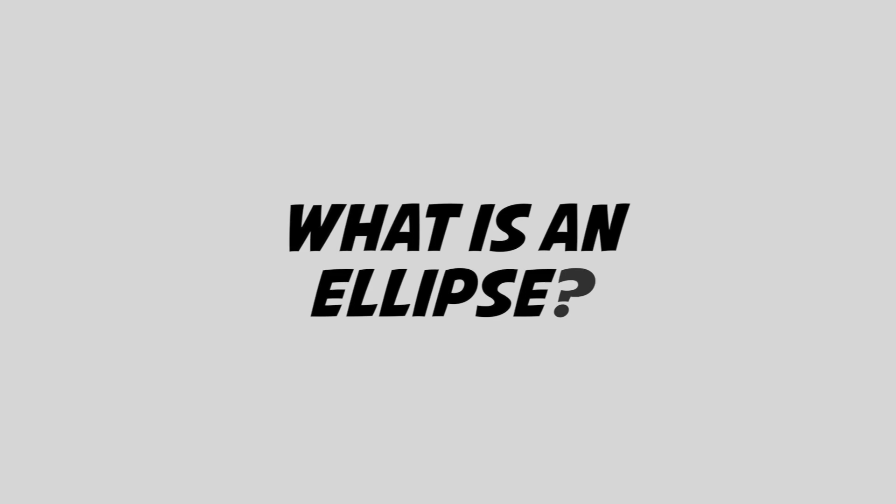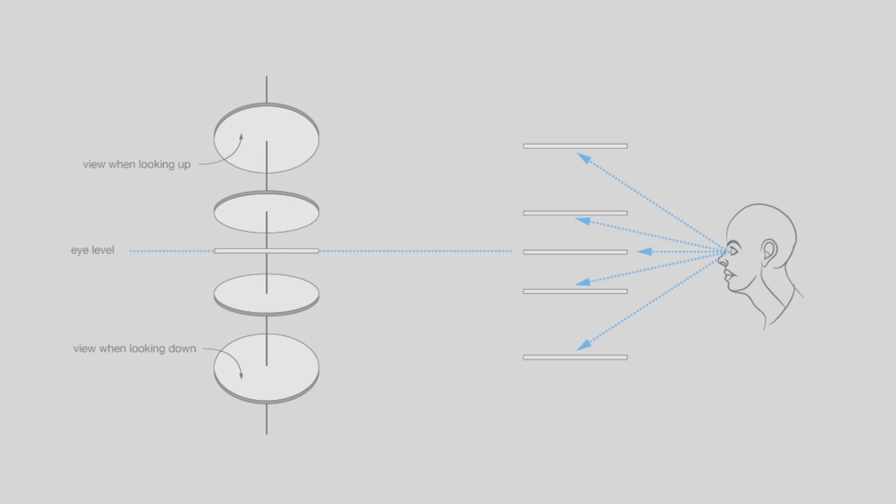So what is an ellipse? An ellipse is technically a true circle that is being viewed at an angle. Okay, so what does that mean?